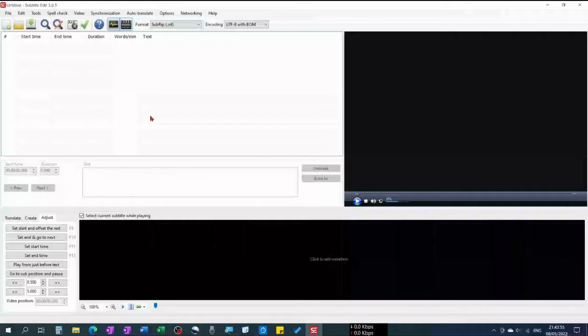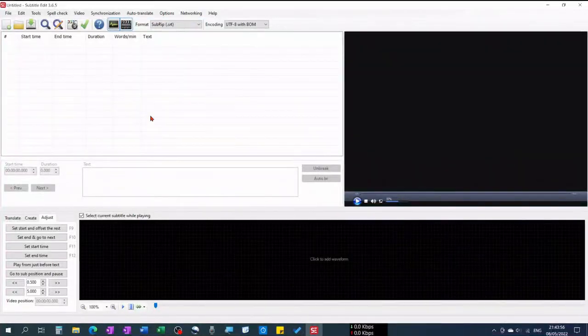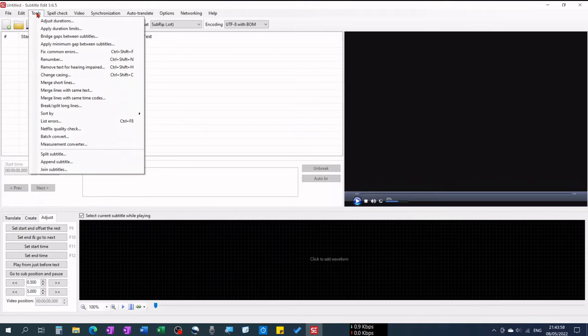So how can I merge both SRT files in such a way that I'll get bilingual subtitles on my video? In Subtitle Edit, open the Tools menu and click on Join Subtitles.